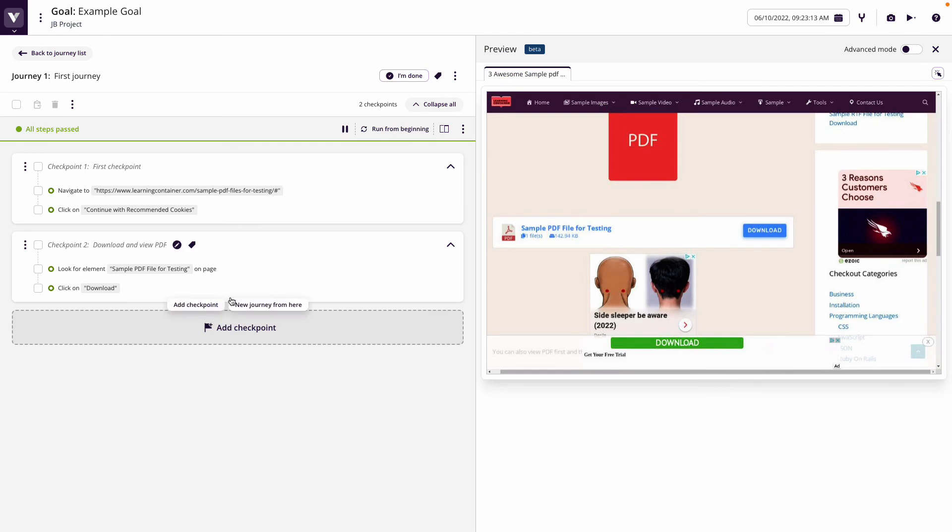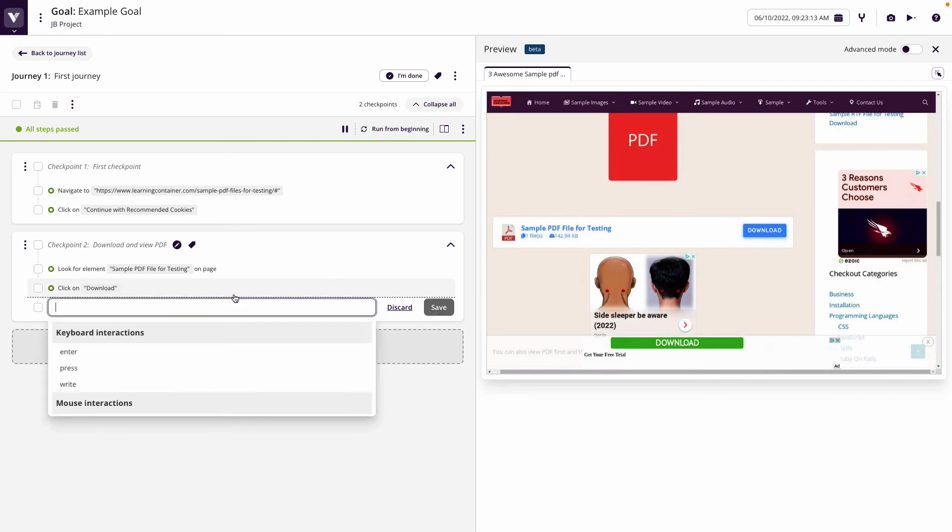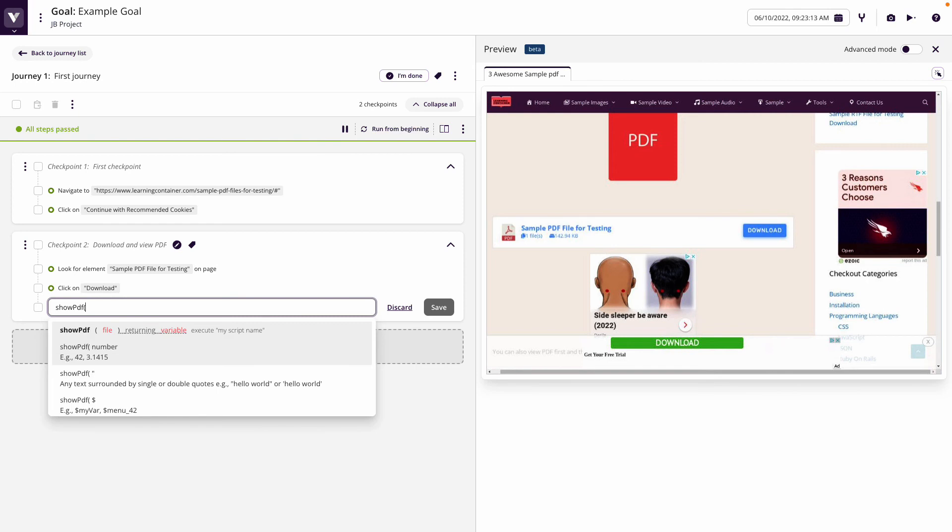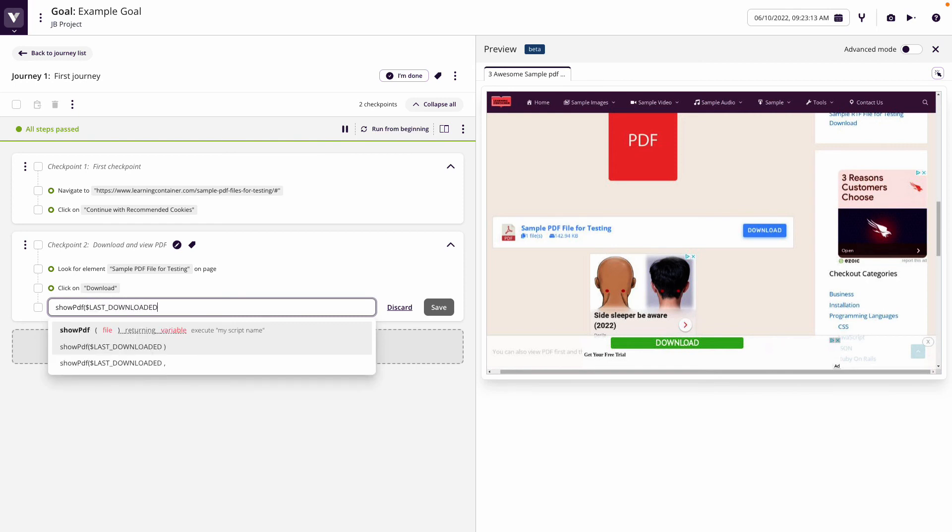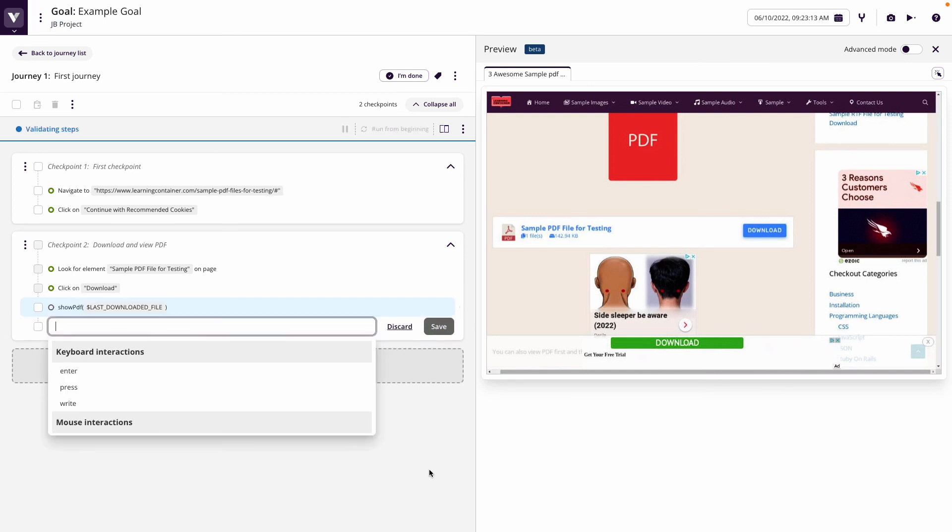So now what we're going to do is use the show PDF, and we're going to use the last downloaded file. This is a common variable that shows us the file that was last downloaded, that was the PDF, and then we can click save.